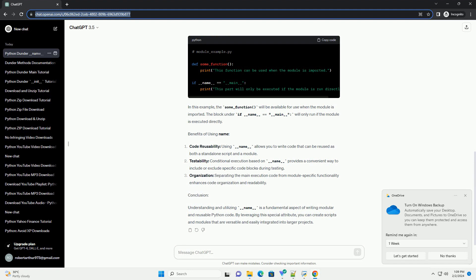In this example, the main function will only be executed if the script is run directly, not imported as a module. When the script is imported, the __name__ attribute is set to the module name, and the main function won't be executed.